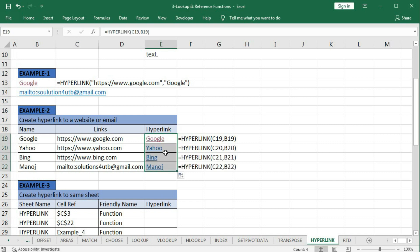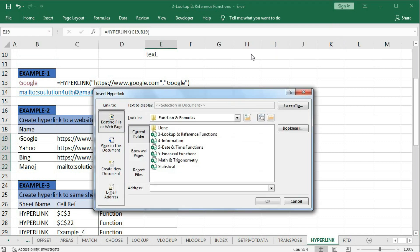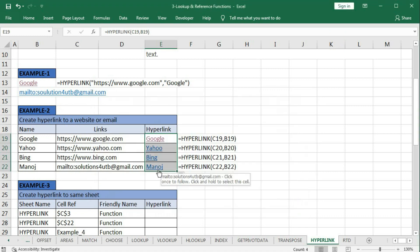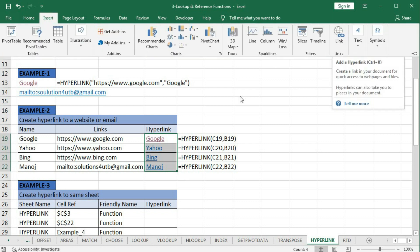If I drag this formula down, all hyperlinks are created. We can also do the same work with the Insert Link option, but the basic difference is that we can create many hyperlinks automatically with this function, whereas with Insert Link we have to do each one manually. Clicking here you can see yahoo.com opens.